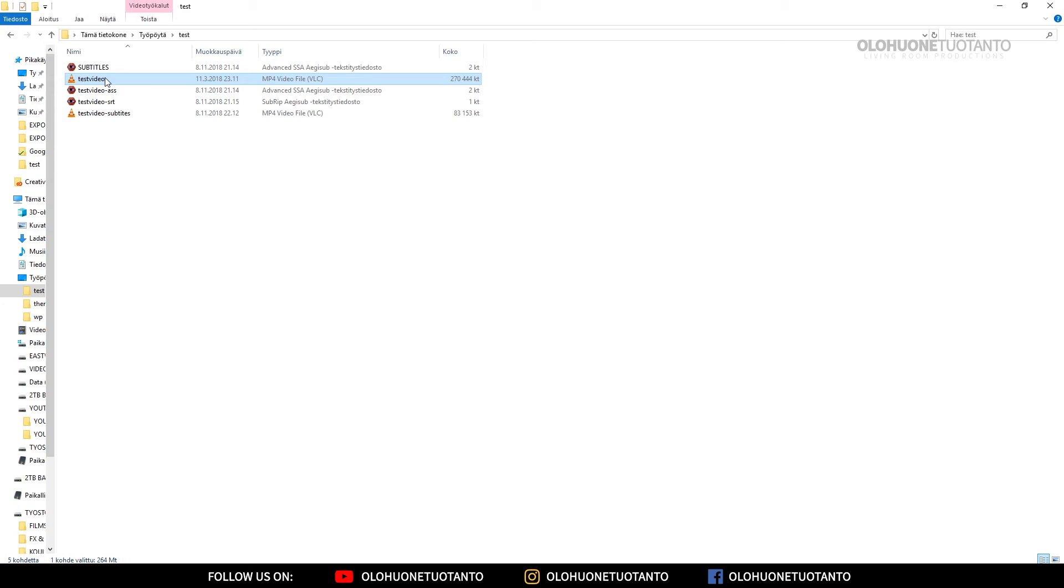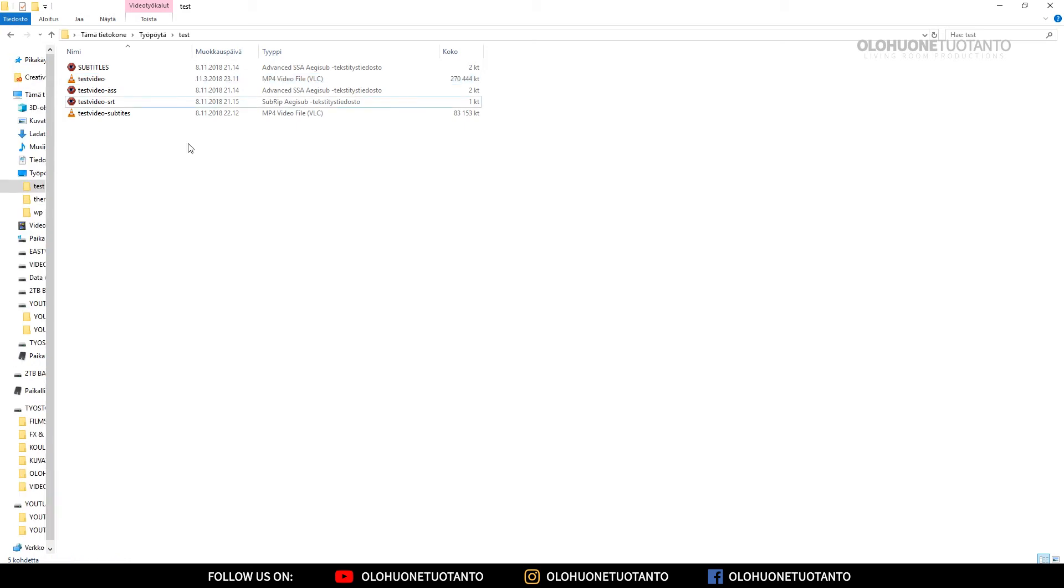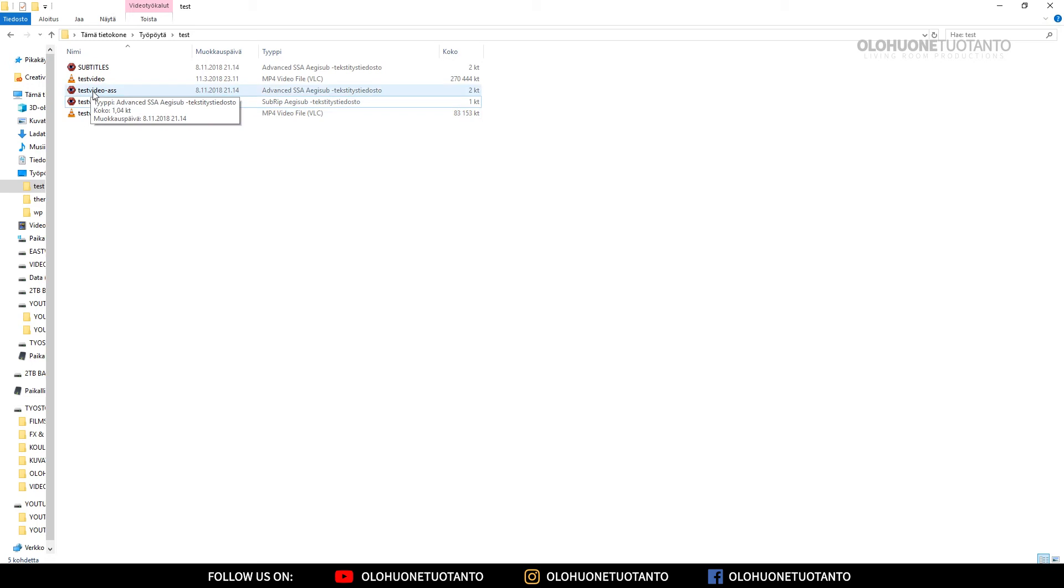So what's going on here? I have tested this many times now and it just works like this. If you want a specific subtitle file to be hardcoded to your video here, you have to name the subtitle file the same as the video is.